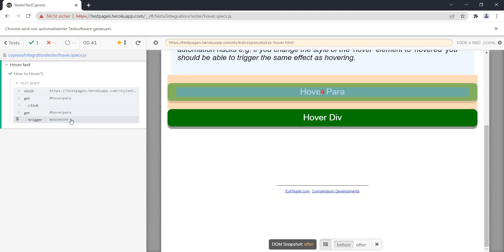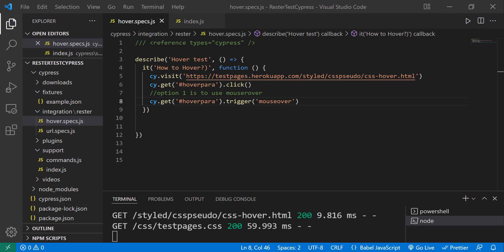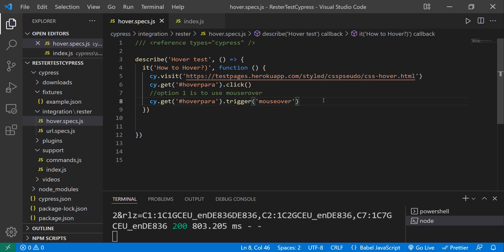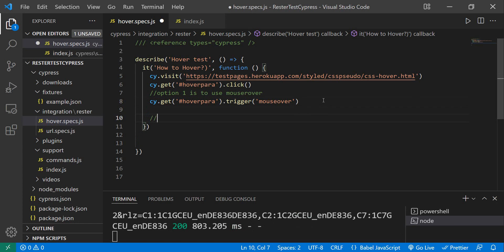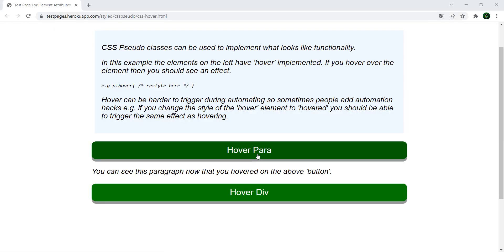Option number two is not, let's say, correct from the point of view of the actual use case. What option number two is: to make the text show.